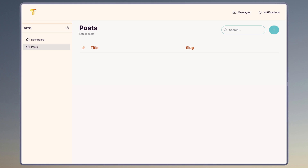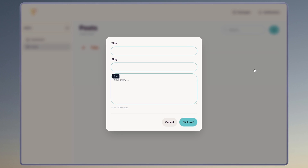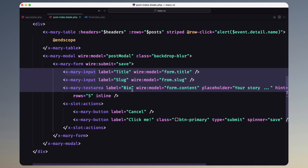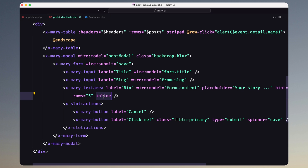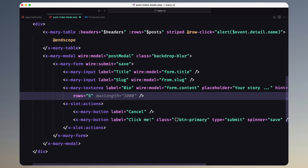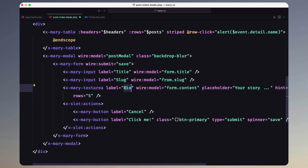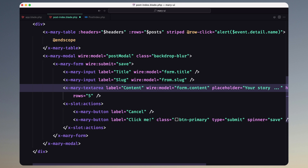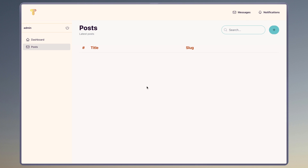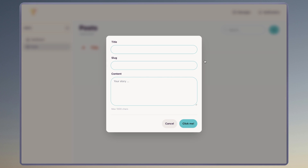Open the project, refresh, and click the button — yeah, here we have a nice-looking form. The textarea had 'bio' inline but I changed the label to 'content' and removed inline. Save and open again — now we have title, slug, and content. Very good.